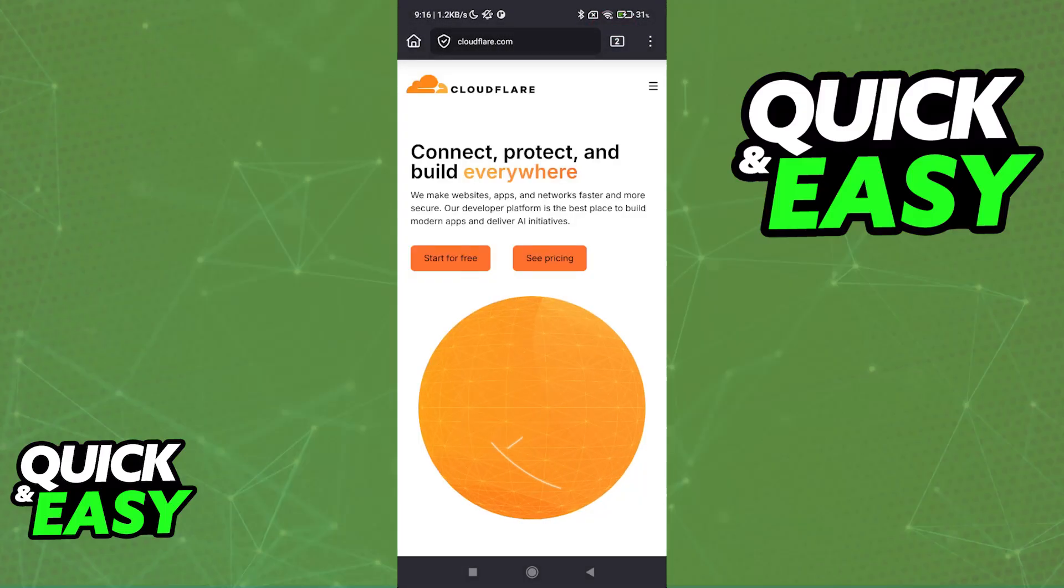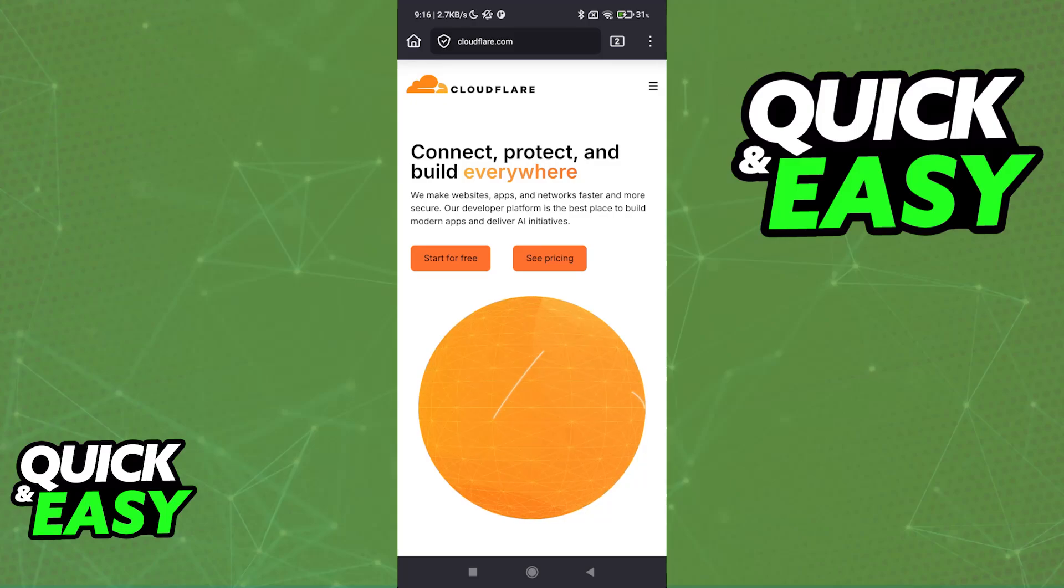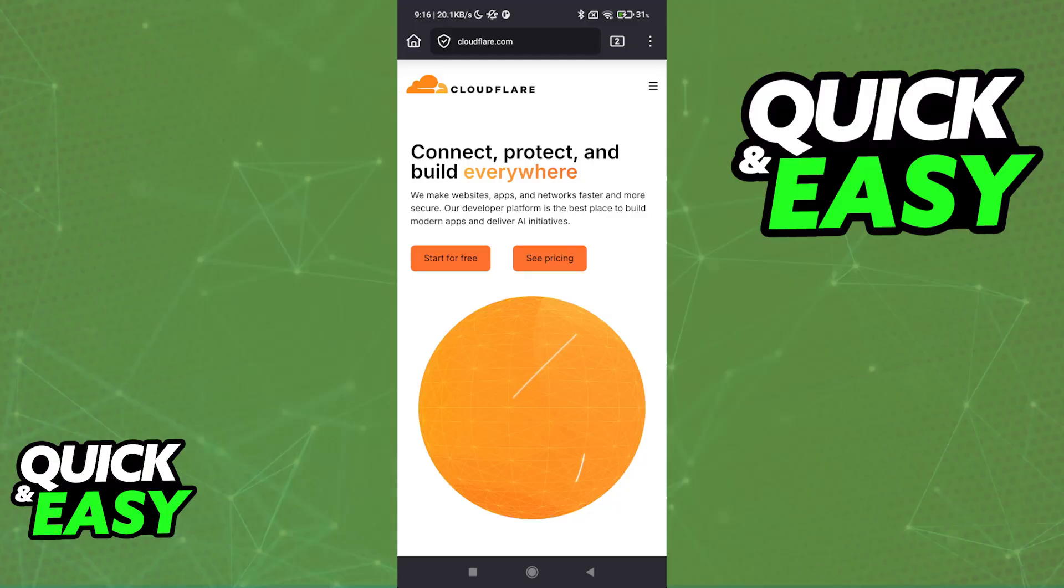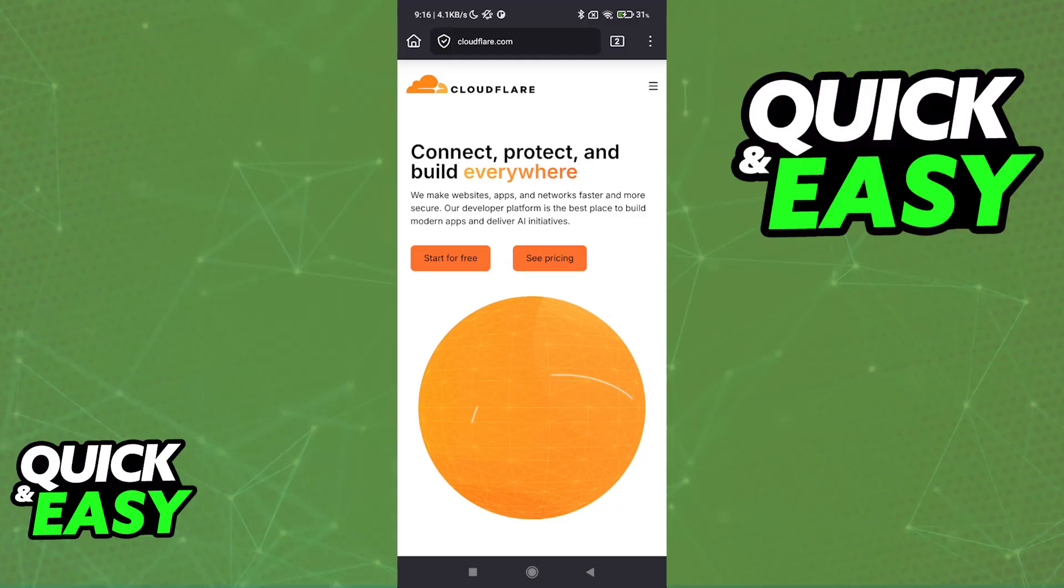If you are using a VPN or a proxy, make sure to disable it. Cloudflare can flag your IP address shared by many users, which is common with VPNs. Try switching networks if you have access to multiple ones and restart your router.